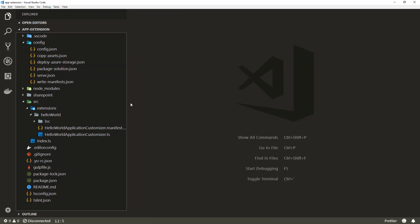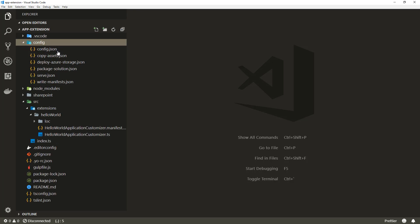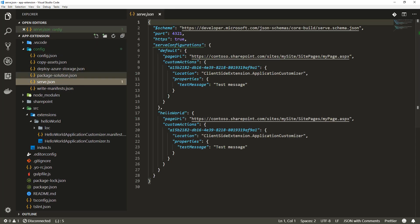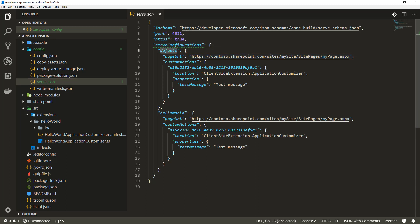The key difference with extensions and web part testing or development is around how we actually do debugging. With extensions, you get a serve.json file which you need to modify based on your tenant settings.